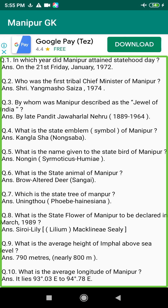Q178. Who was the first Lieutenant Governor of Manipur? Answer: Sri Baleshwar Prasad, December 1969 to January 1970.